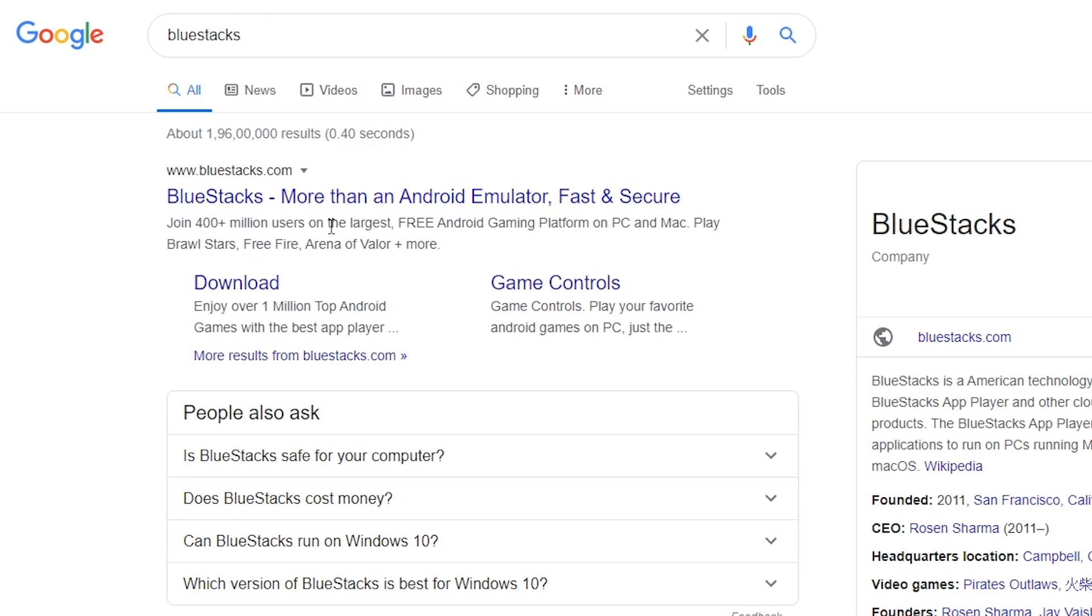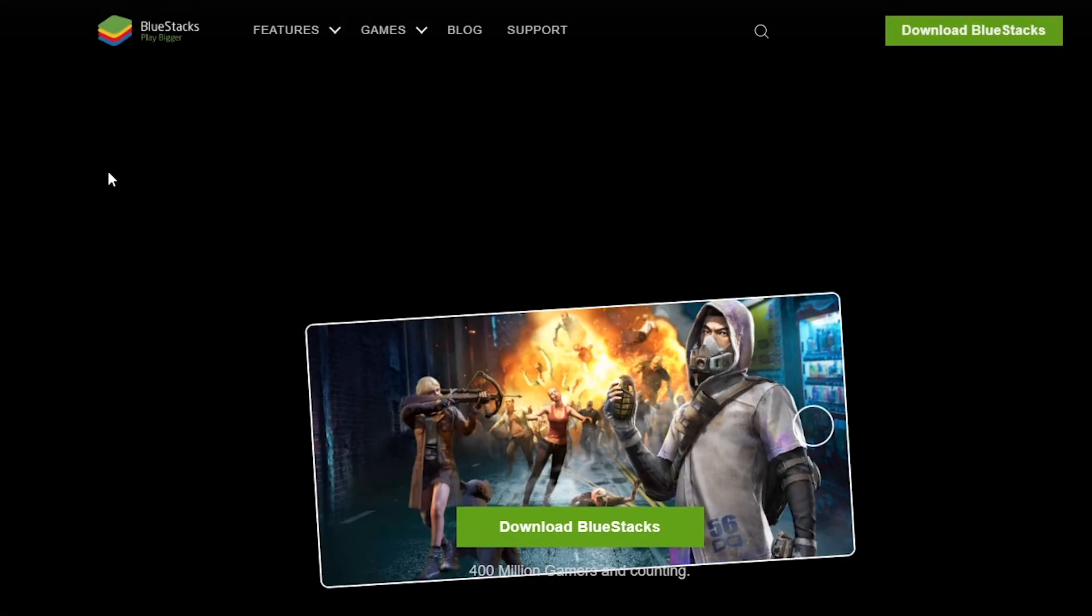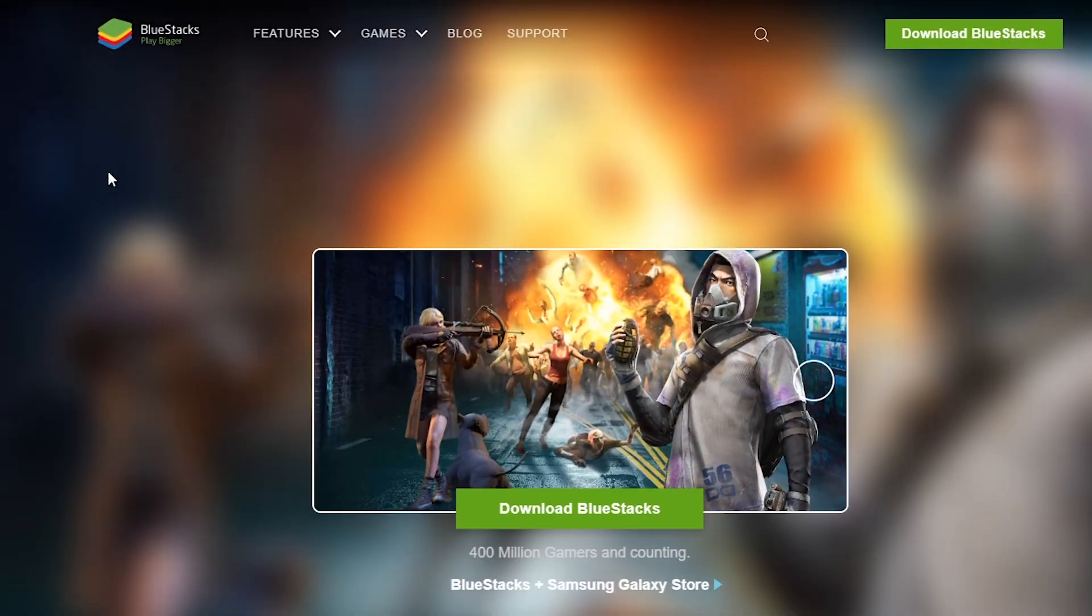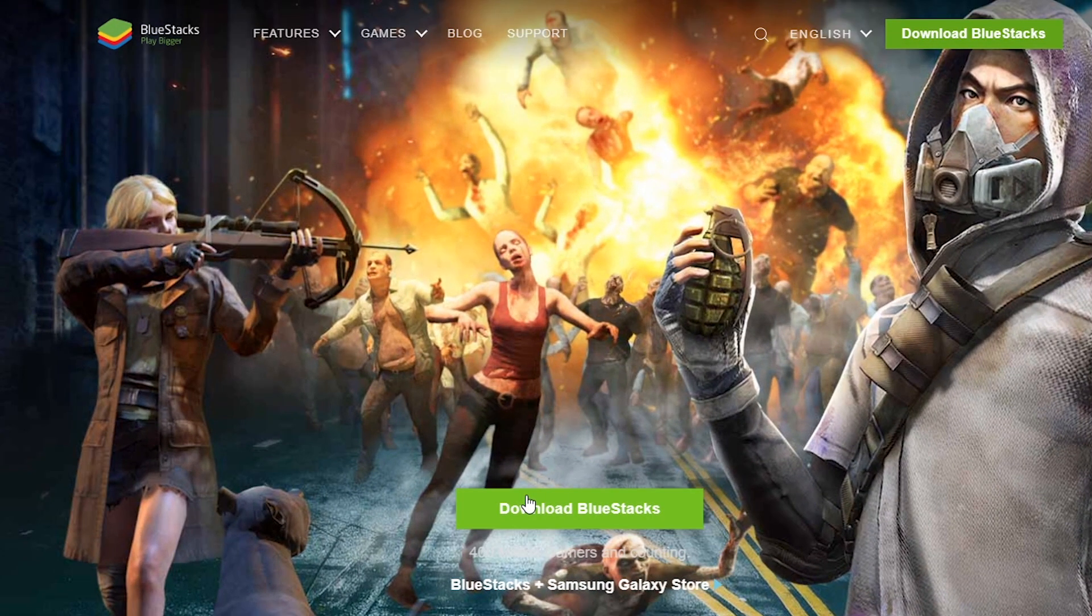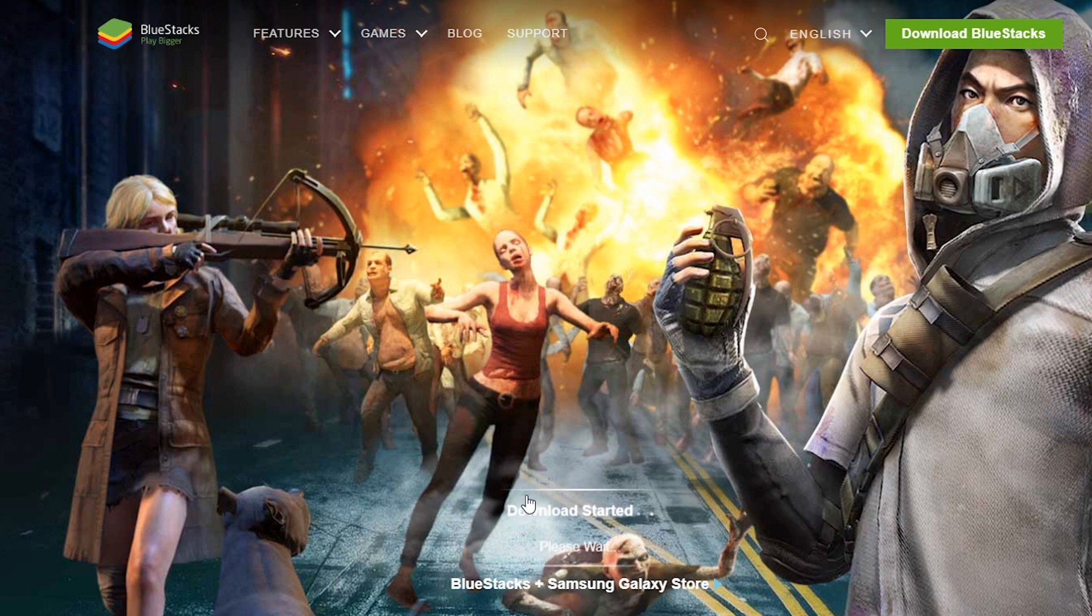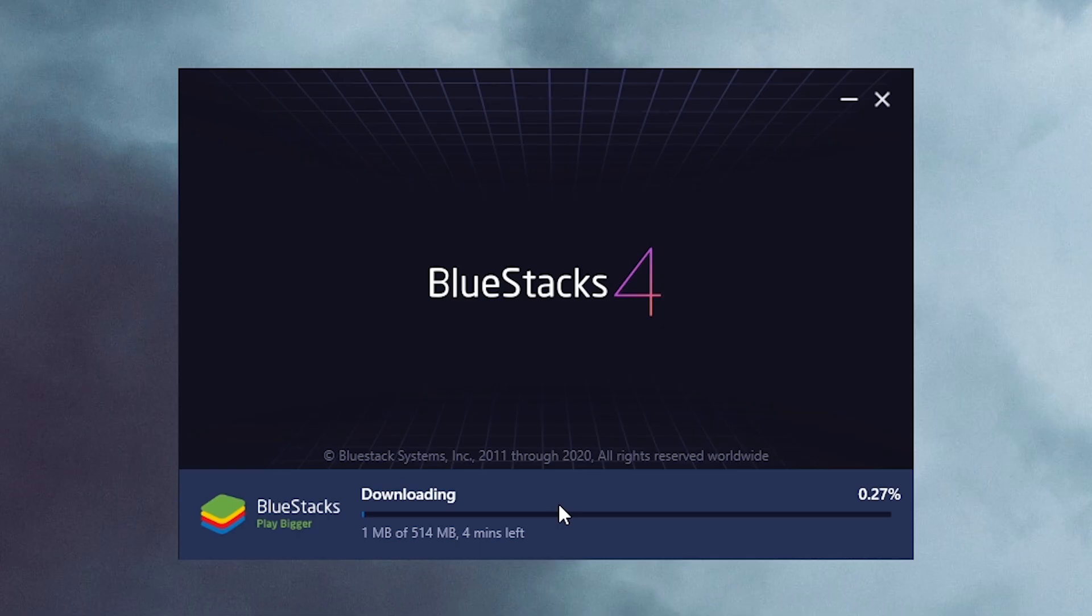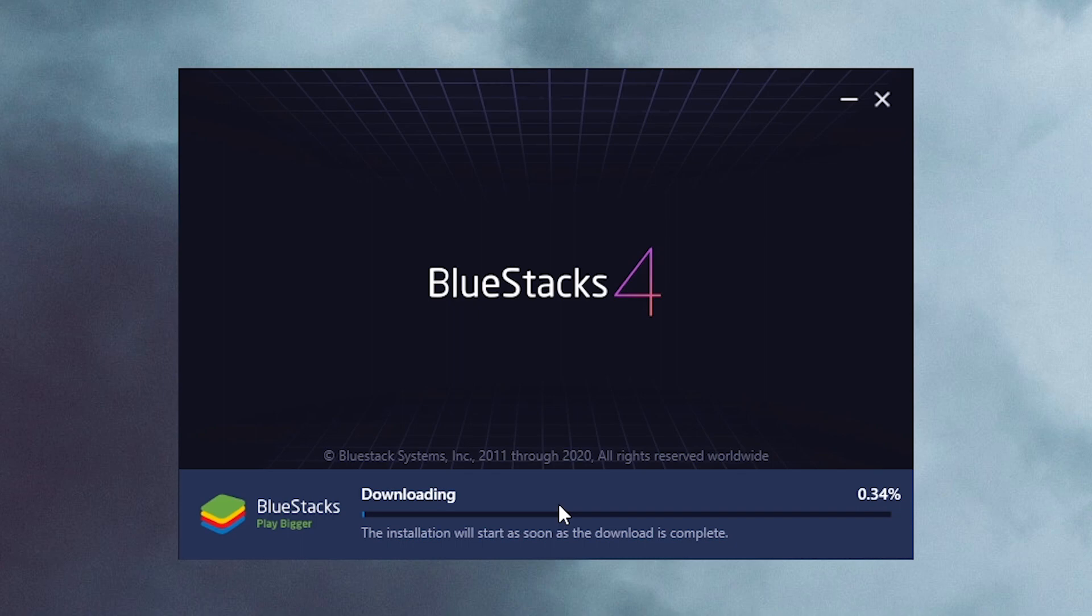To use MX Player Media Player or any other Android app on a Windows PC, you have to install an Android Emulator. For the sake of this tutorial, I am using BlueStacks 4. You can download this free Android Emulator using the link provided in the description.